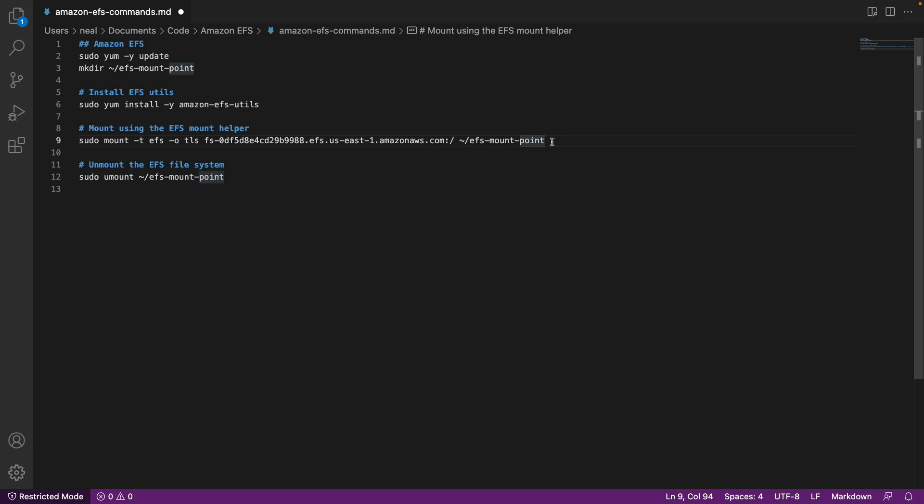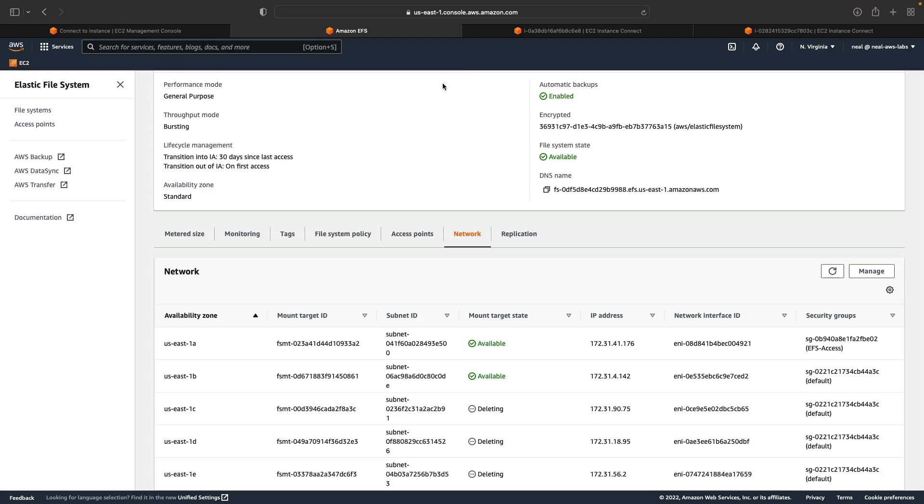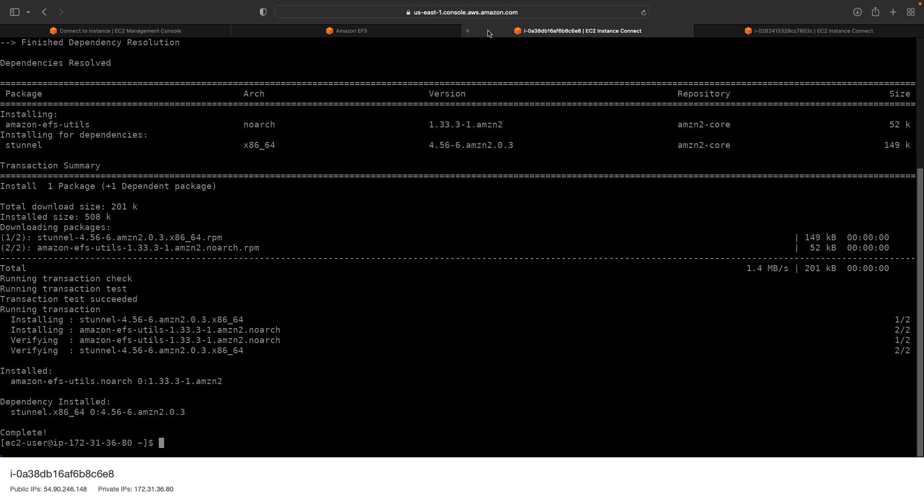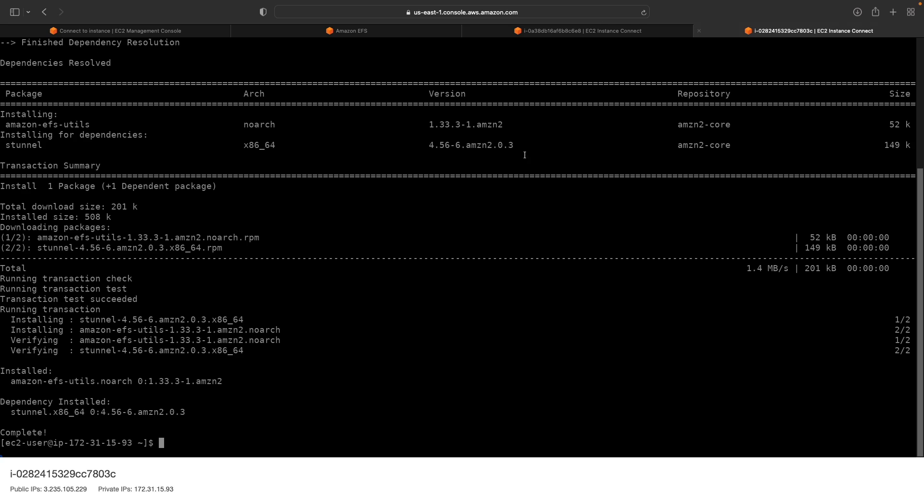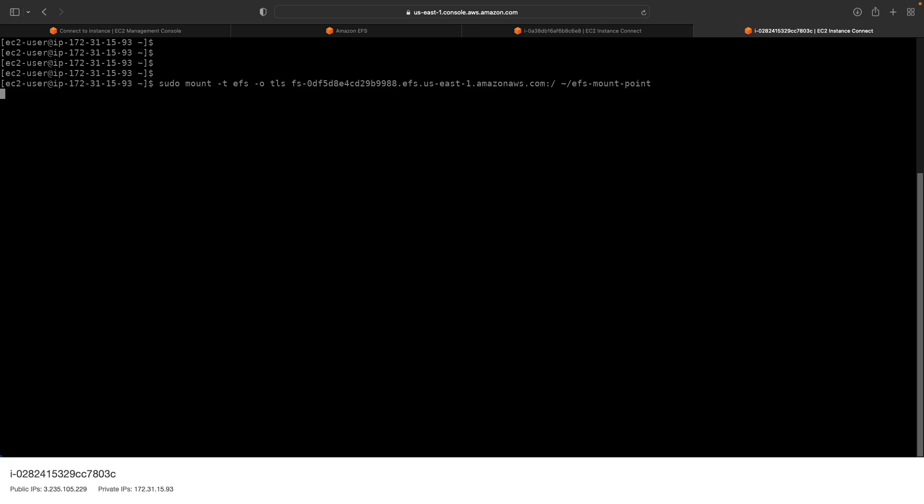And we now have the DNS name in our command so we should be able to mount this file system. So back in the document I'm going to copy the entire mount command. And I've already updated my DNS name so it is correct. Let's come back to our first instance here. I'm going to clear the screen. Let's click on mount. And that's done. So the fact that we don't get an error message is good news. I'll do the same here. Let's run this command. And again, we've mounted the file system.